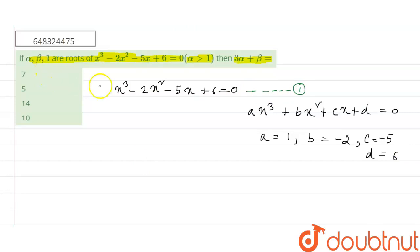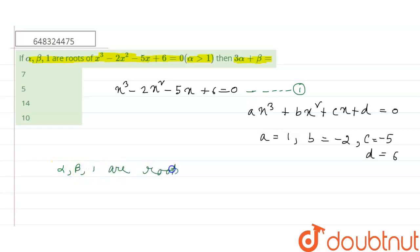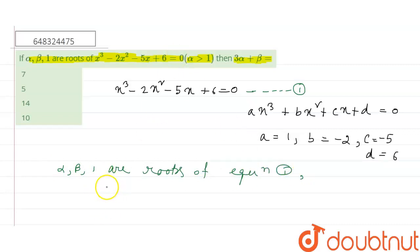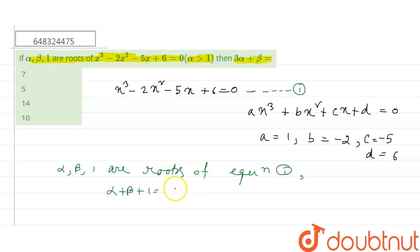Alpha, beta, and 1 are roots of equation 1. We know the sum of roots equals -b/a. So alpha + beta + 1 = -(-2)/1 = 2. From this we get alpha + beta = 1.